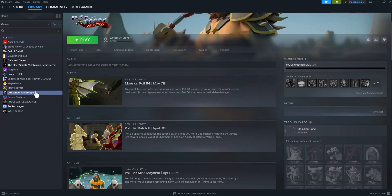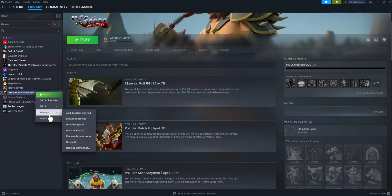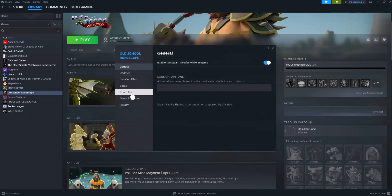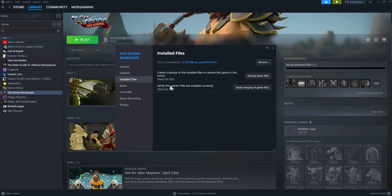The first thing you want to do is open up Steam, go to library, right click into the game, go to properties. In here, go to installed files and do verify integrity of game files. A lot of times just straight up doing this will fix a lot of these issues, so I would highly recommend you to basically go down this path and try this first.